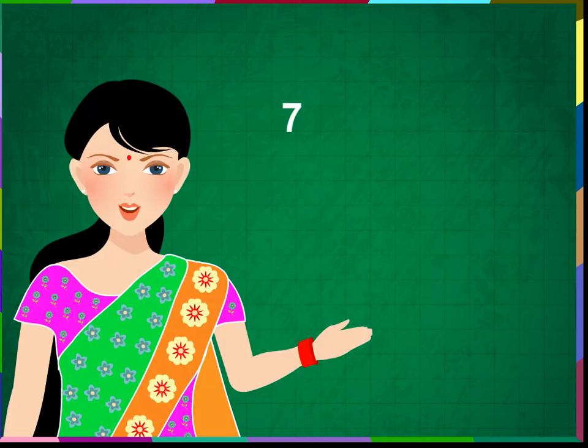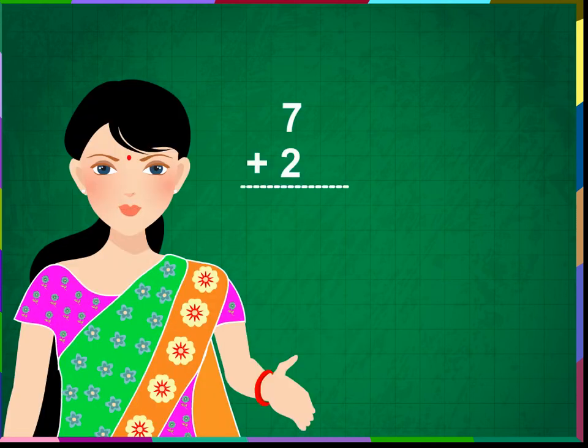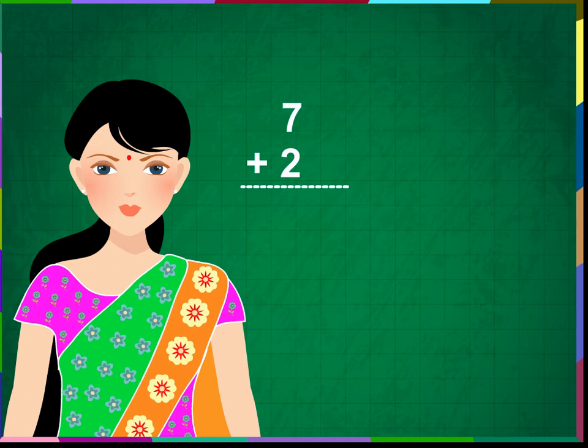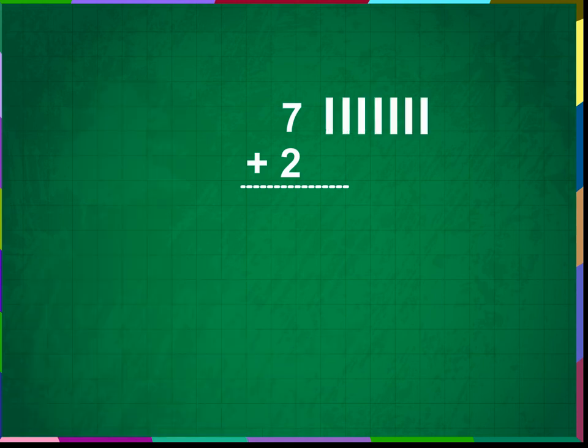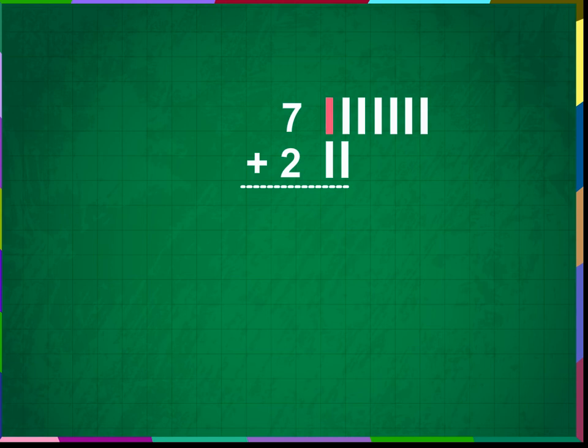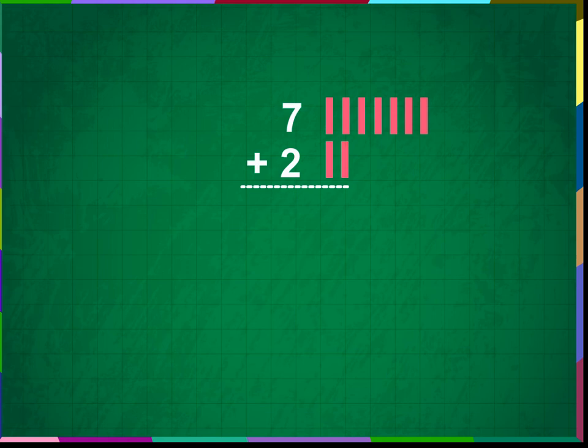Add 7 plus 2. Let us draw 7 small lines near the number 7. Now, draw 2 small lines near the number 2. Count all the lines. 1, 2, 3, 4, 5, 6, 7, 8, 9.